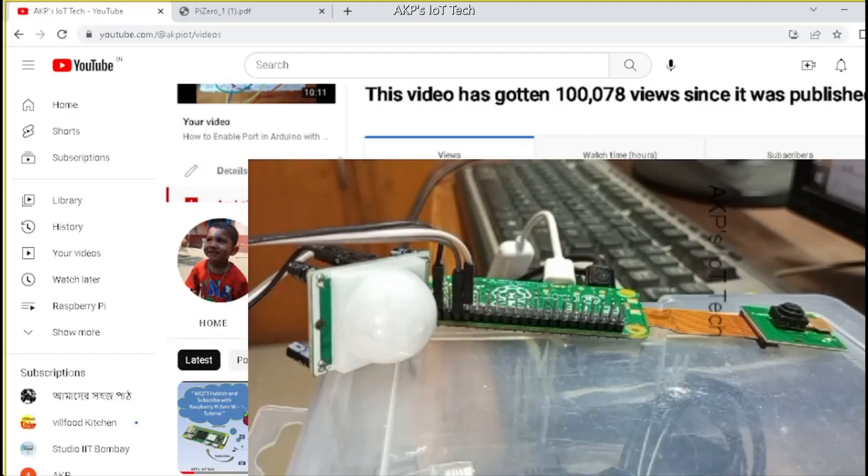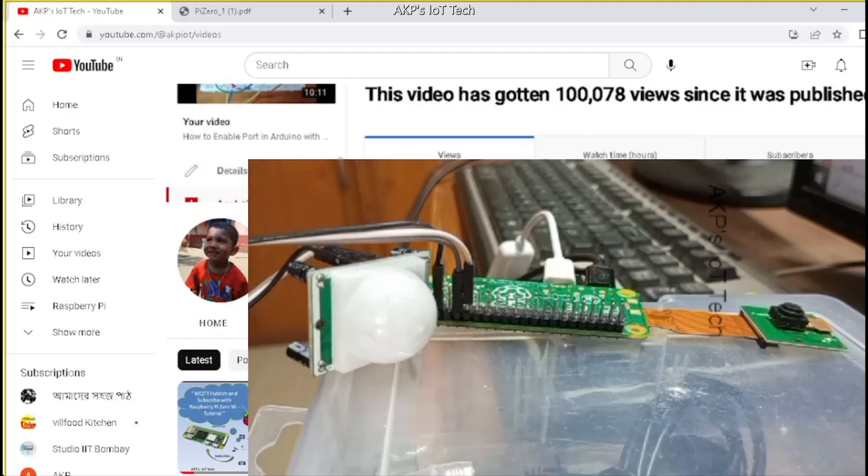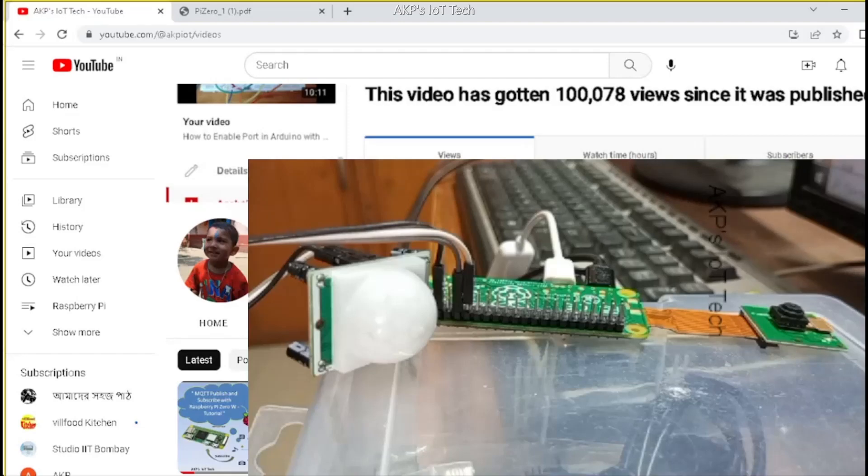So if you want to know how to connect Raspberry Pi camera module with Raspberry Pi Zero W, please go through my previous video. The link will be available in the description box.